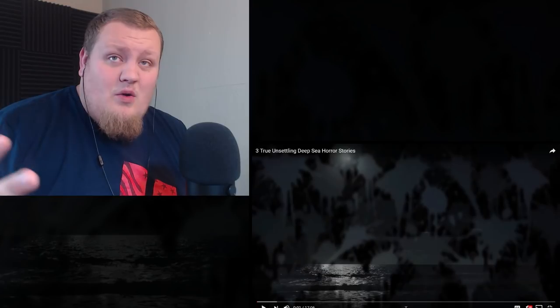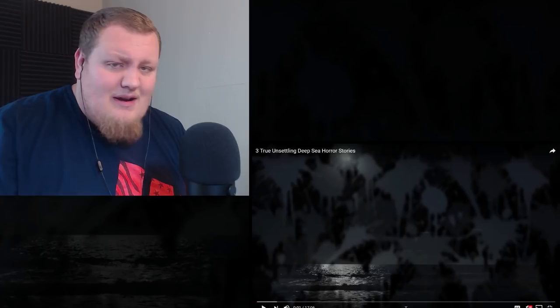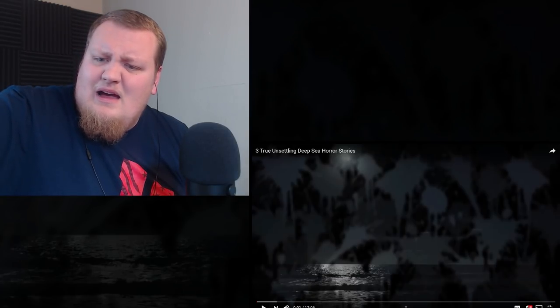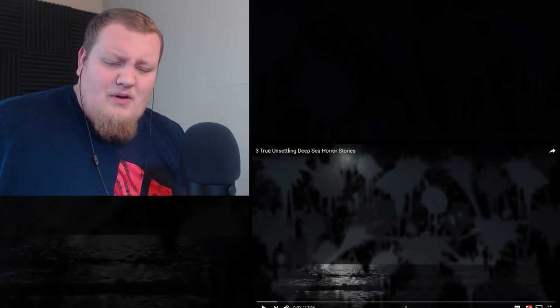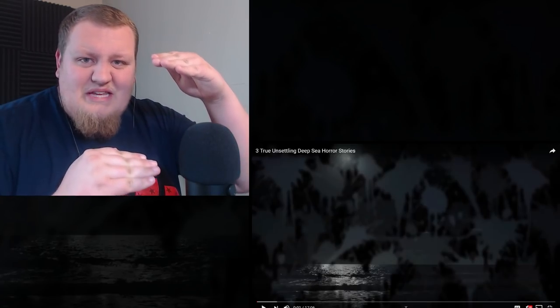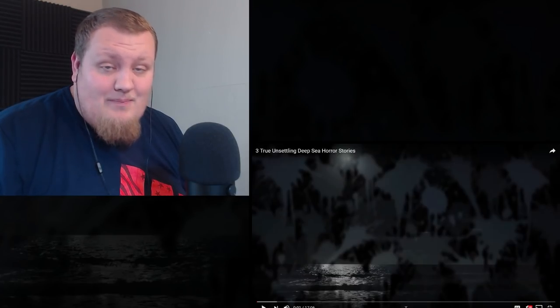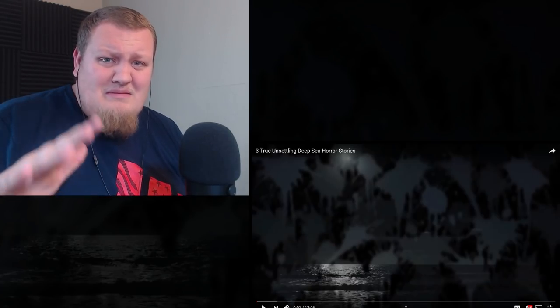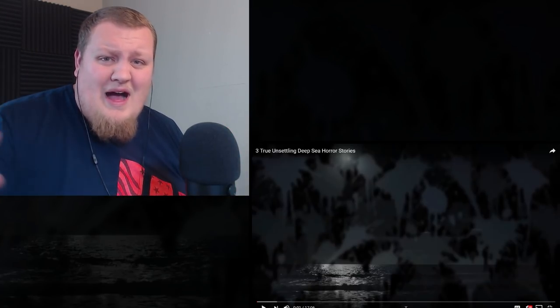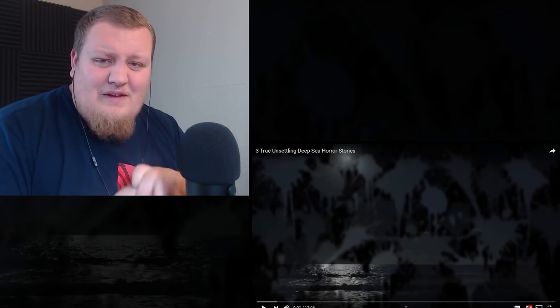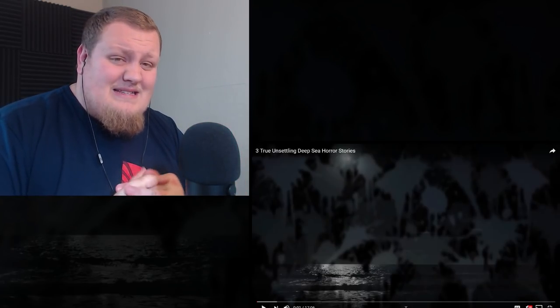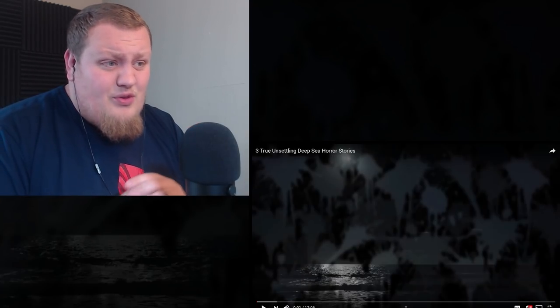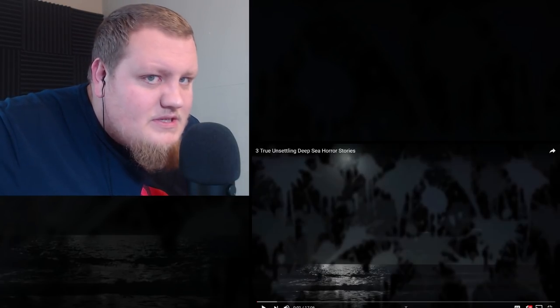It says three true unsettling deep sea horror stories. I'll be honest, the ocean, the deep sea, that's always kind of been a fear of mine. I've never been actually out on the ocean or on a cruise ship or anything like that. But watching the movie Titanic, I couldn't imagine being stranded at sea, just floating in the ocean miles deep, hundreds of feet deep. The thought of just being helpless and floating in the ocean, you get eaten by a shark or you drown. It just gives me an unsettling feeling. So I'm excited to check this out. Let's check out three true unsettling deep sea horror stories by Mr. Nightmare.